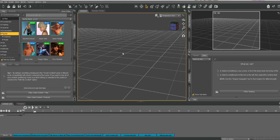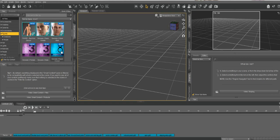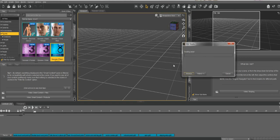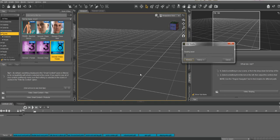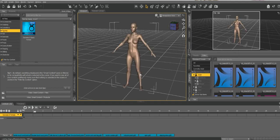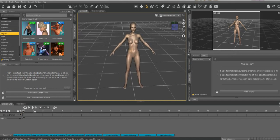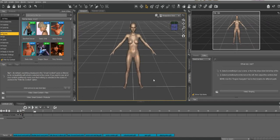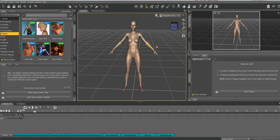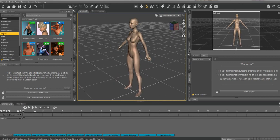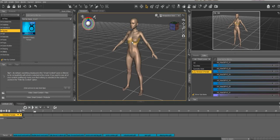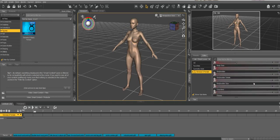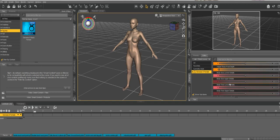We're going to use this as our base for our character. I'm using the Genesis 8 basic female. You want to wait for it to load in, it takes a minute depending on how fast your computer is. My computer is a potato so it takes a little bit longer. This is the avatar that we have. This is a very basic female.